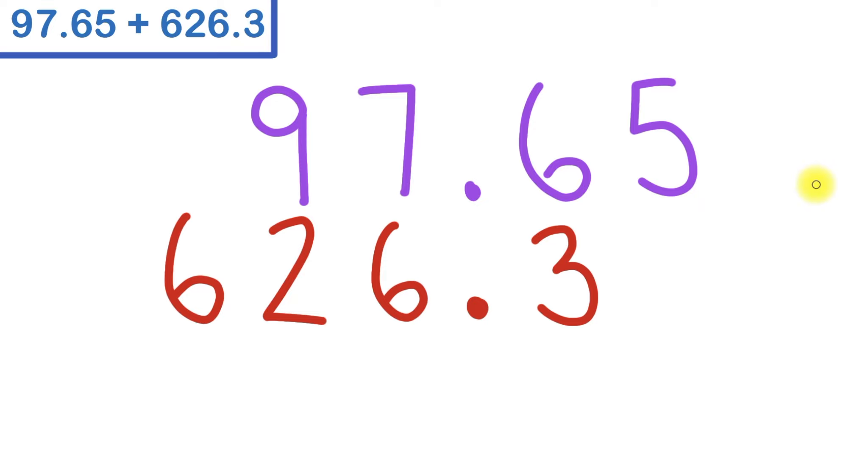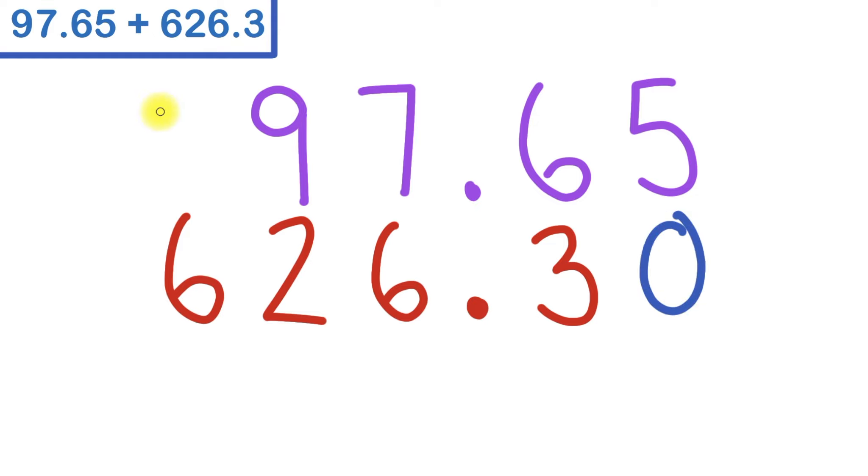If you have any empty spaces, what I like to do is what's called annexing a zero. That means I write a zero there as a placeholder. So since there's a blank space here, I'll put a zero there, and there's another blank spot here, so I'll fill that with a zero as well.